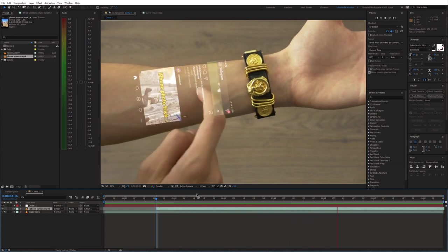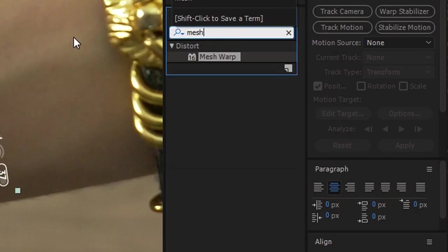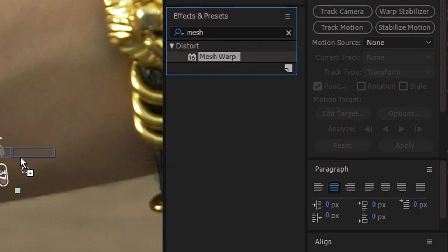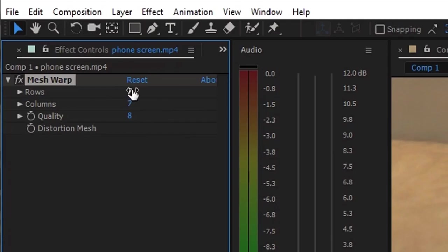To blend this even better with the background, we can use the mesh warp effect. Drag this to the phone screen video and adjust the edges.